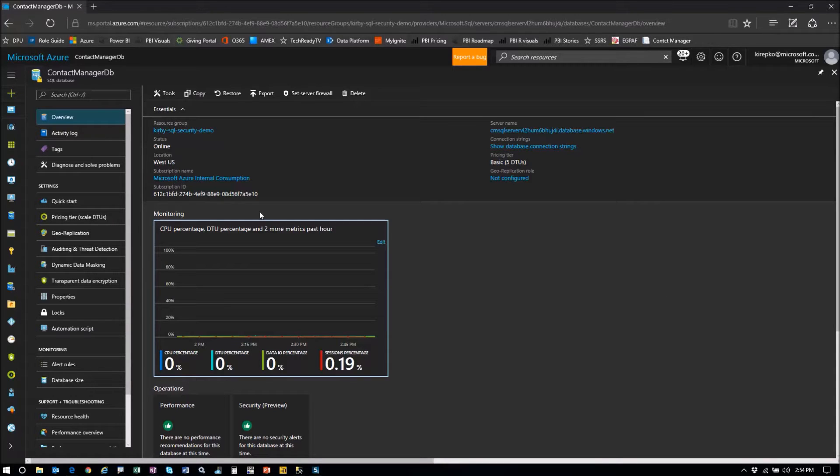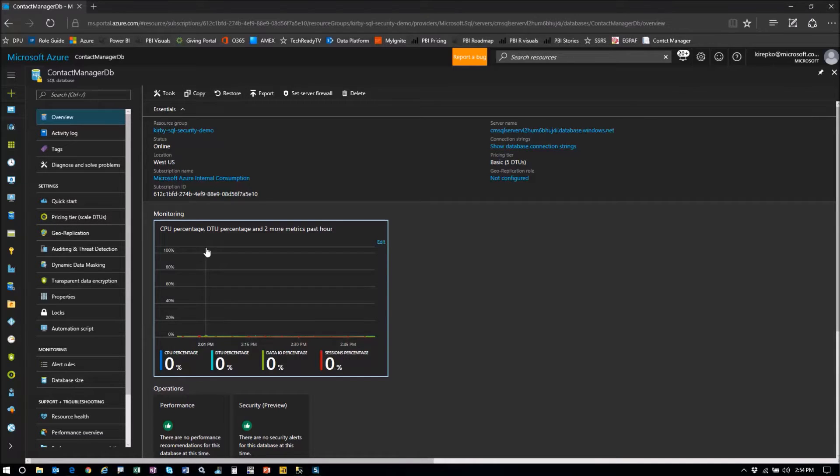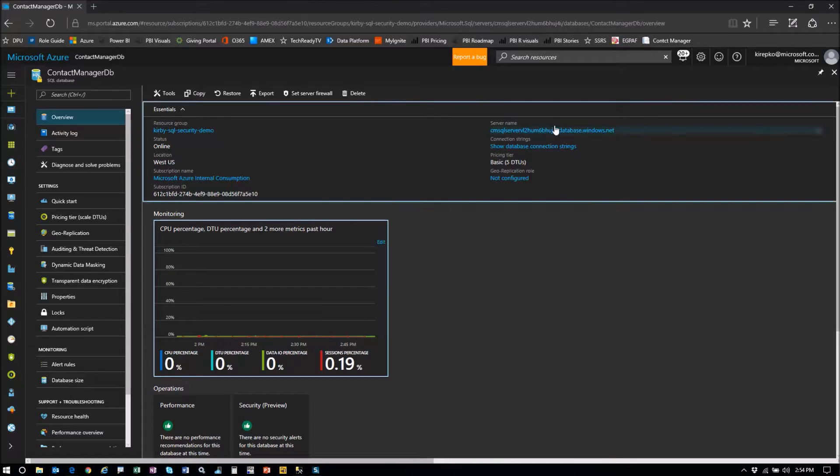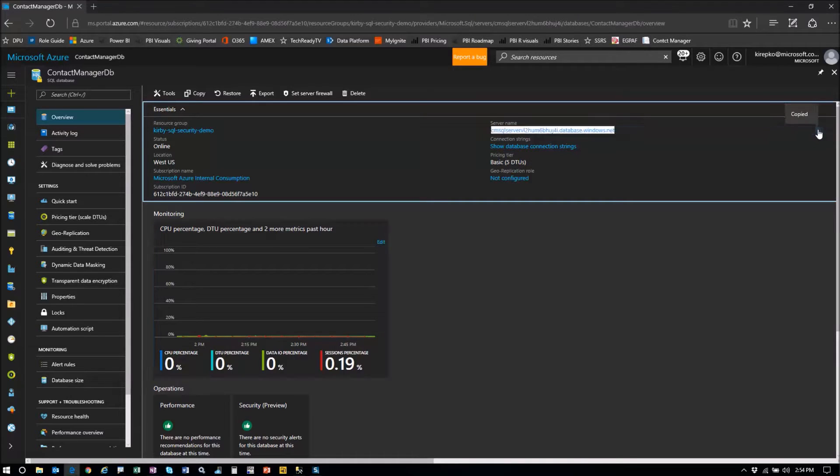So in Azure, we're in the Azure portal, what they call the ARM portal or Azure Resource Manager, and I'm in the blade that contains this database. Make sure you have the server name here and you click copy.